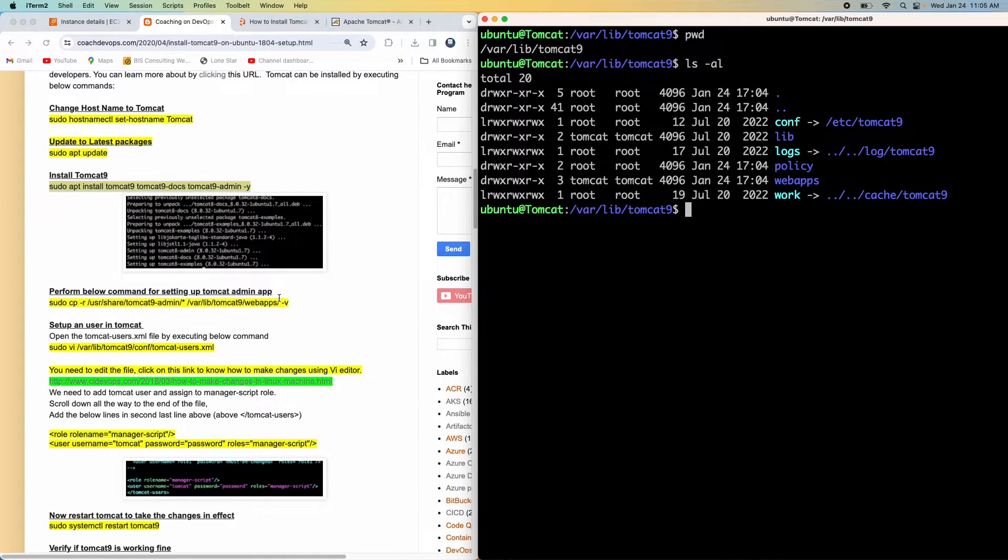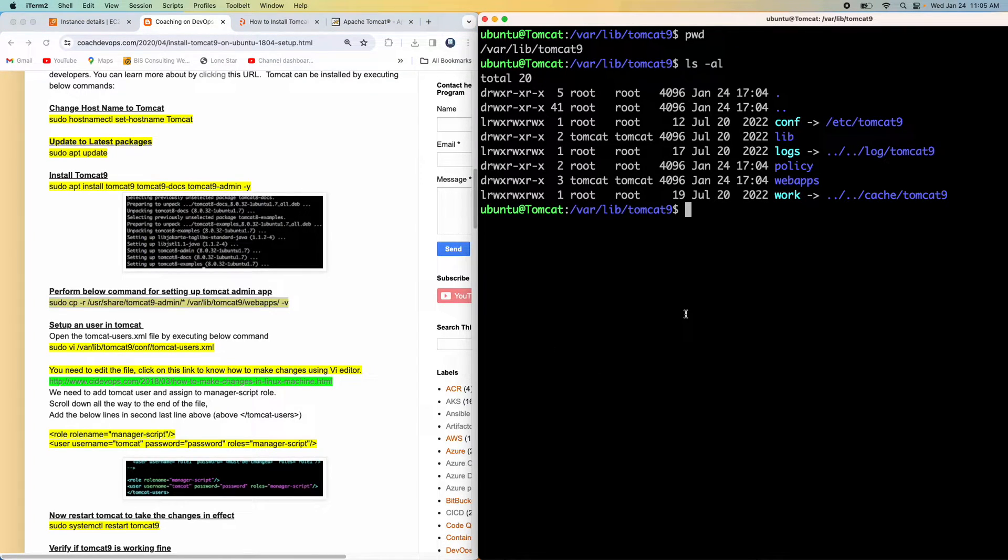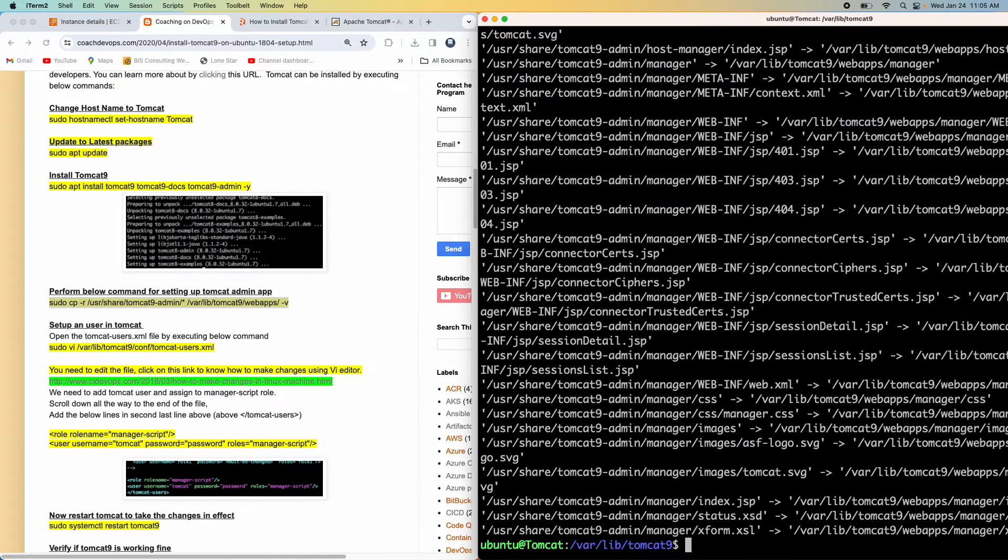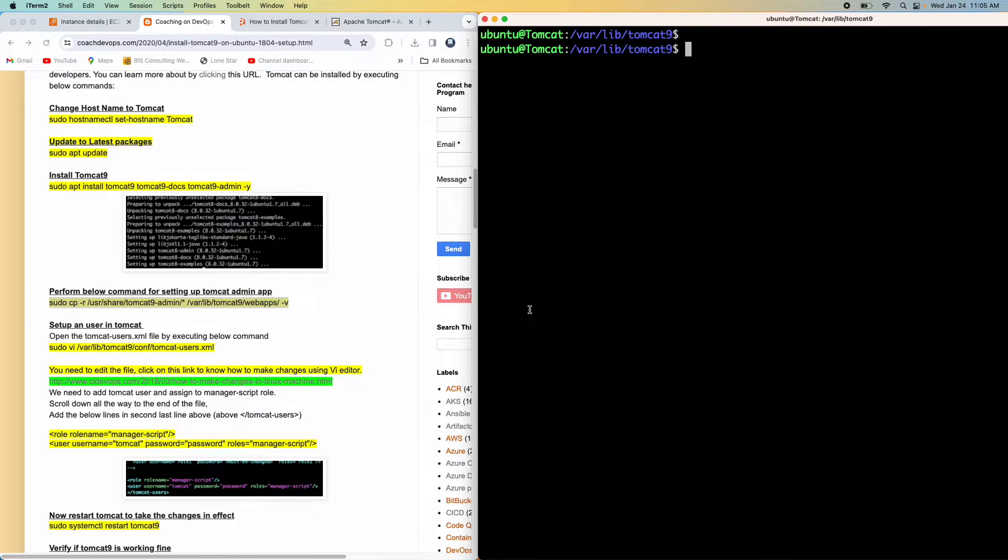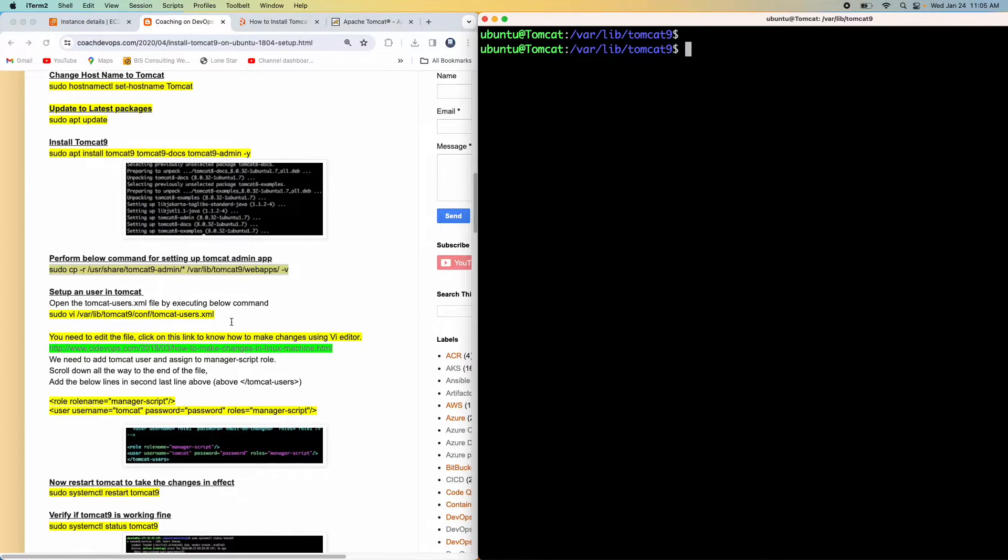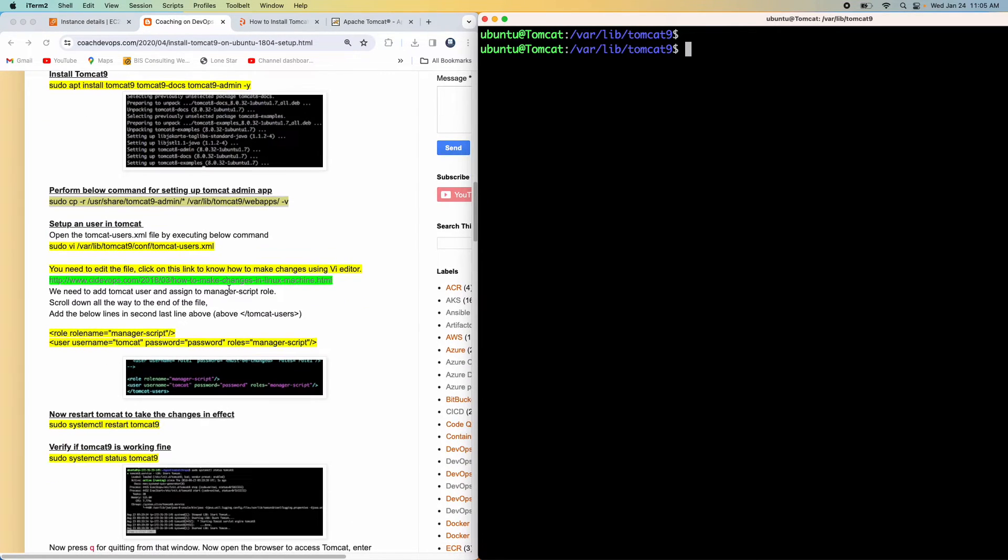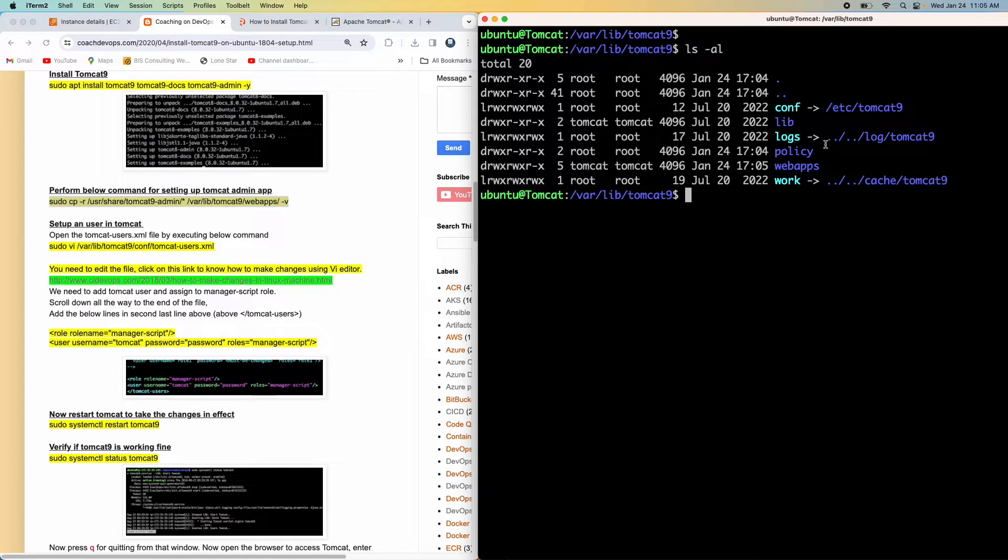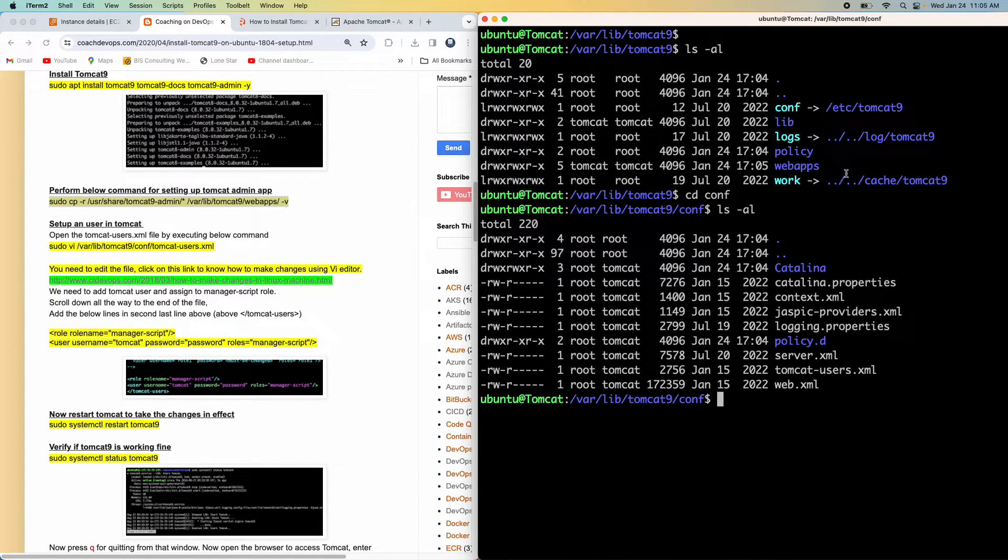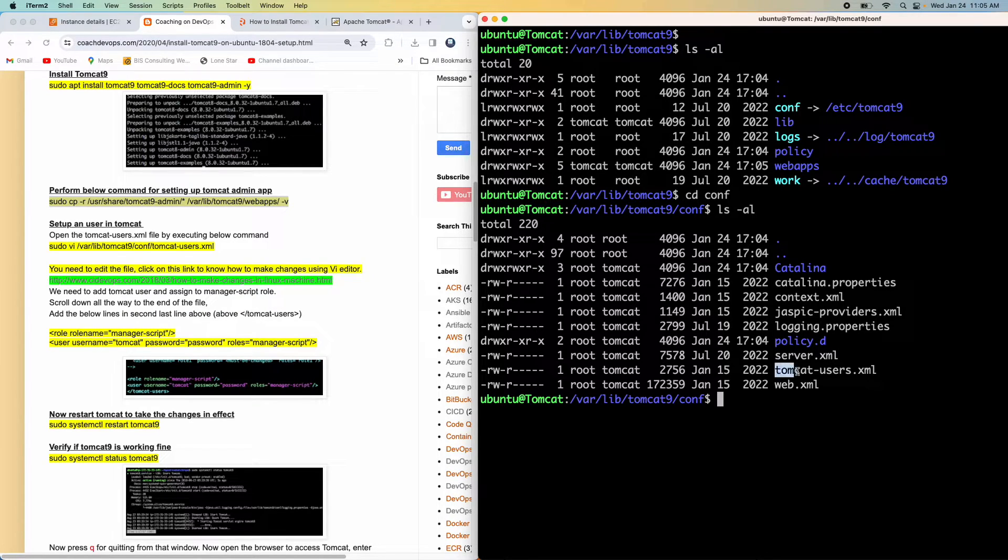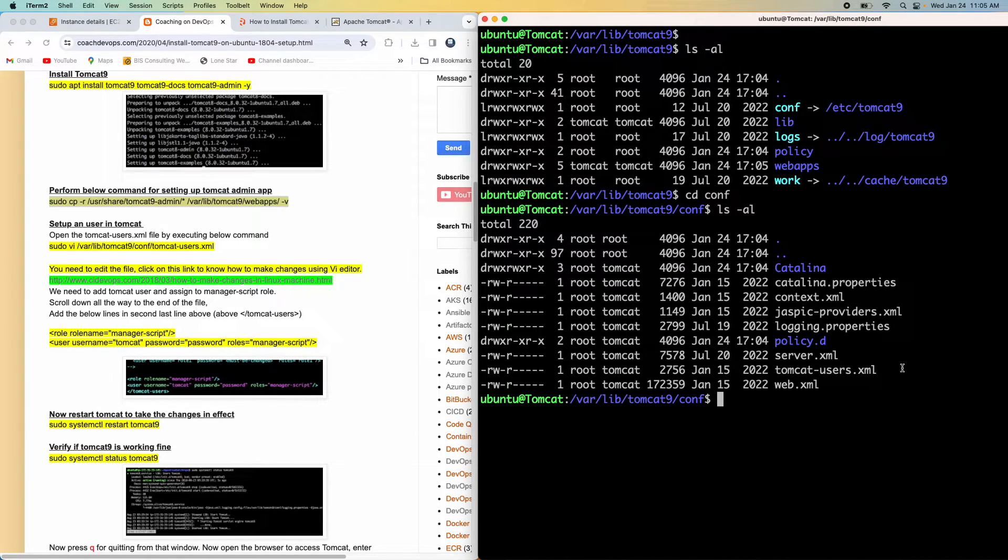And then what we also need to do, we need to perform this particular command in order to configure the admin app. So let's execute that. And then let's go ahead and then edit a configuration file in order for us to configure any kind of deployment. So basically, if you look in this folder, there is a folder called conf. That's a configuration folder. And you can also see there is a file called tomcat user.xml file. And this is a file being used for setting up any kind of a user credentials and whatnot.